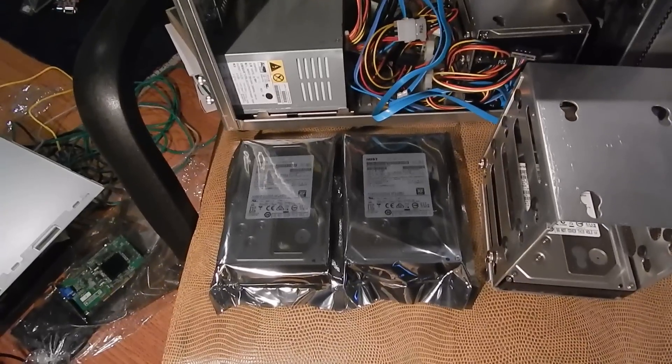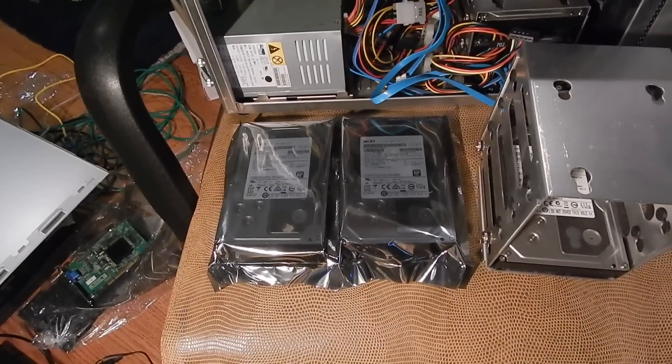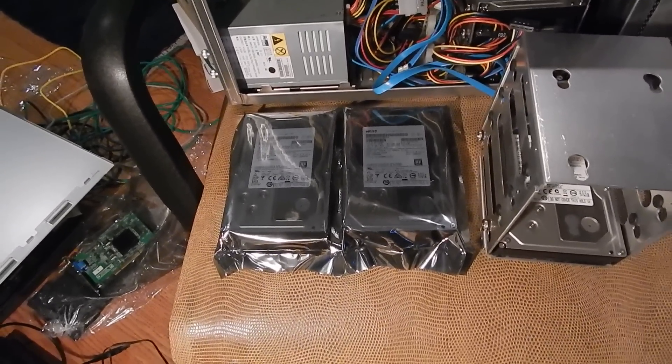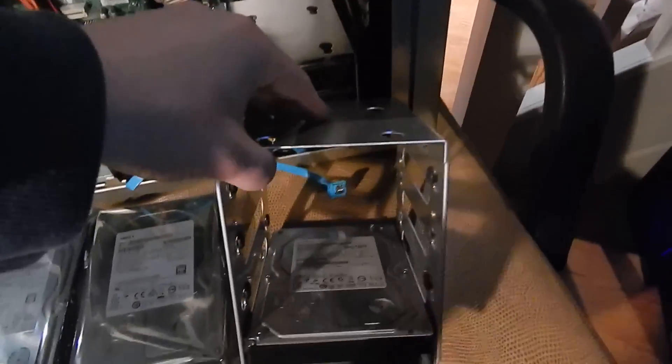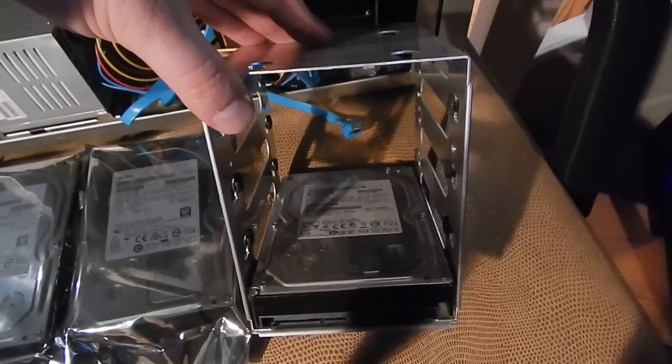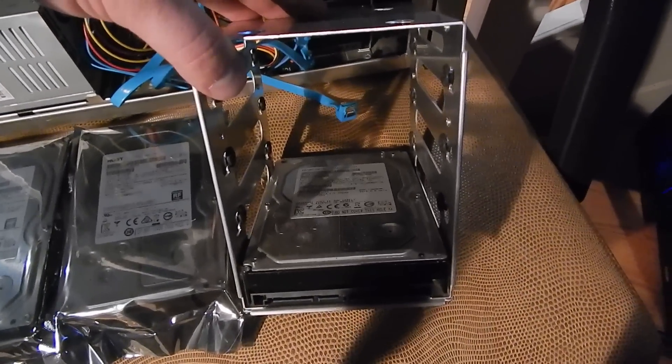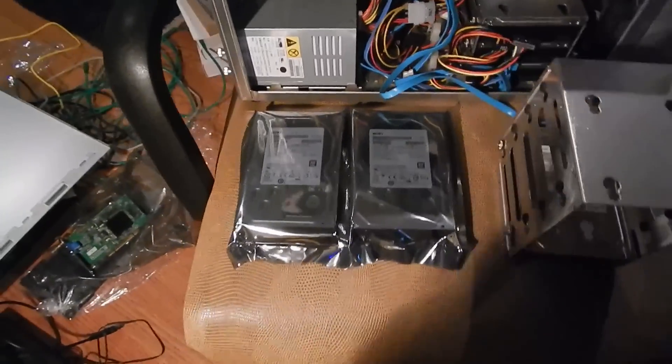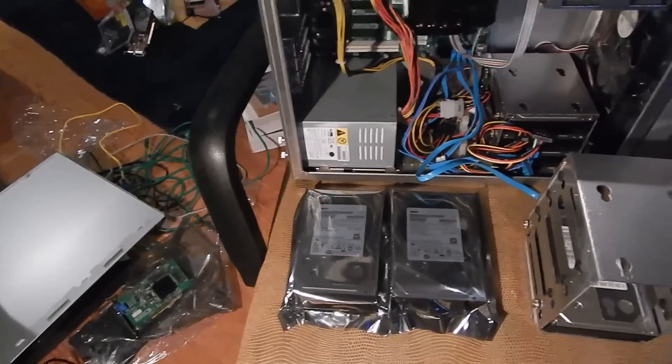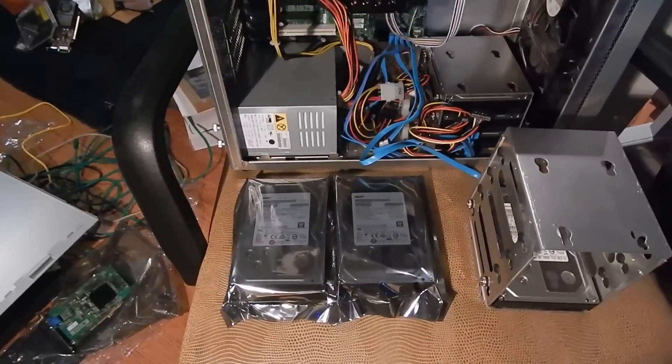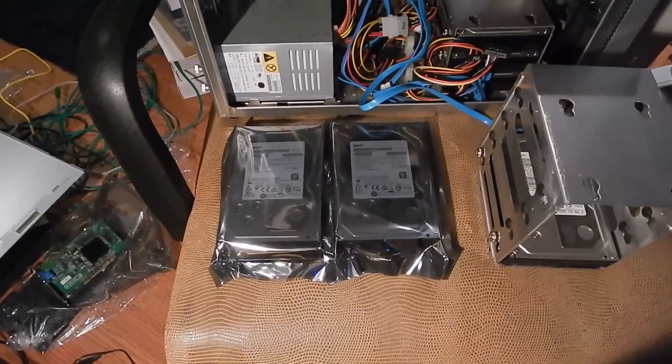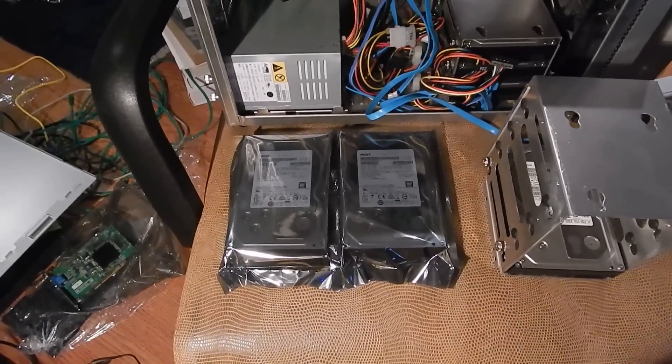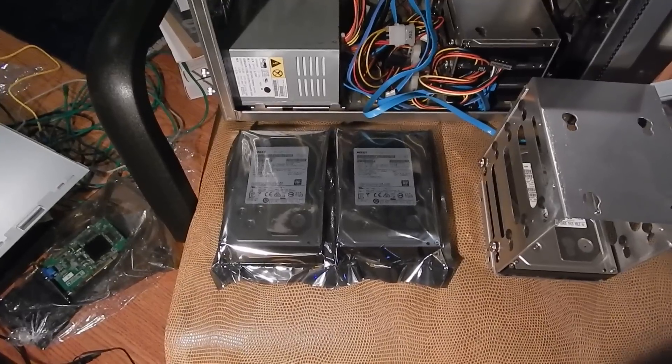I got two more two terabyte HGST hard drives. These drives are made in October 2015, which I think is newer than what's in these drives. These drives are probably from 2014 I would say. These two are a bit newer. And they'll be added to the RAID array.